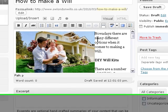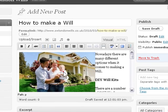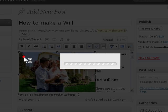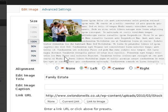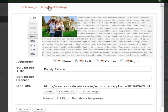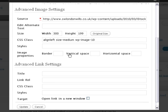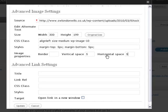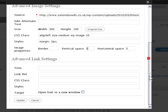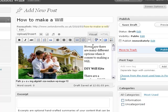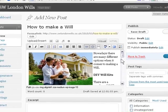It's appeared there, but you can see that the text is very close to the image. So click on the image again, click on Edit Image, and then go to Advanced Settings. Scroll down and you'll see it says Vertical Space and Horizontal Space. Put 5 or 10 in there — 5 or 10 pixels for example. Click on Update, and there you can see the text has moved to the side.